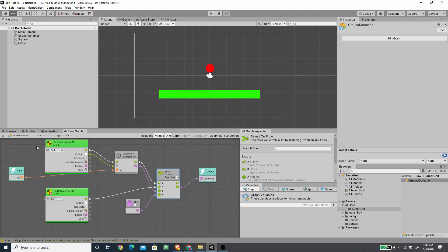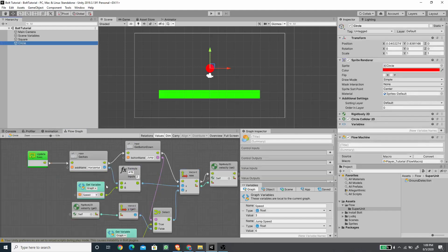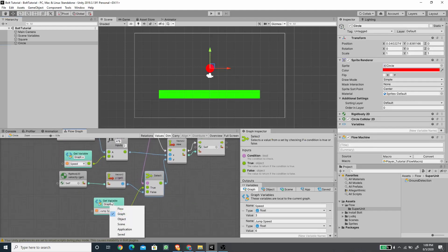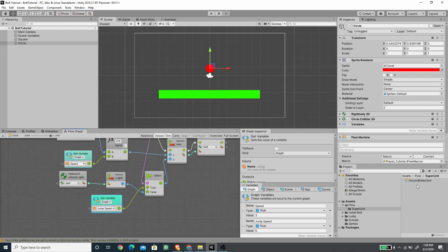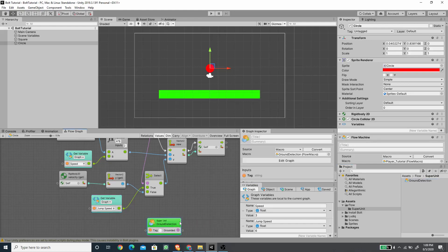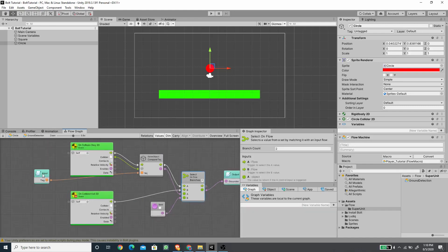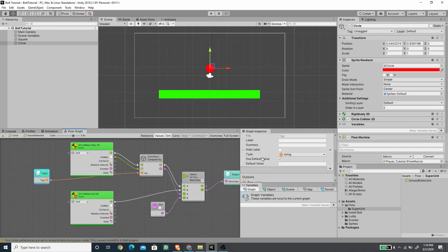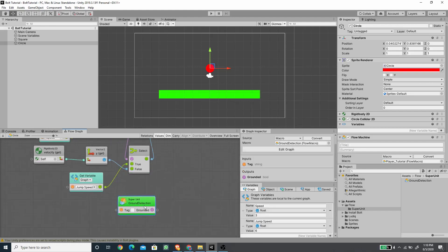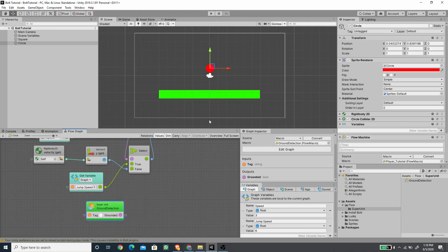The ground detection is ready. We go back to the player graph and drag the ground detection macro script in — it becomes a Super Unit. I enabled the has-default-value option on the input so when using the Super Unit outside the graph we can type the tag directly in the block without adding a string literal.